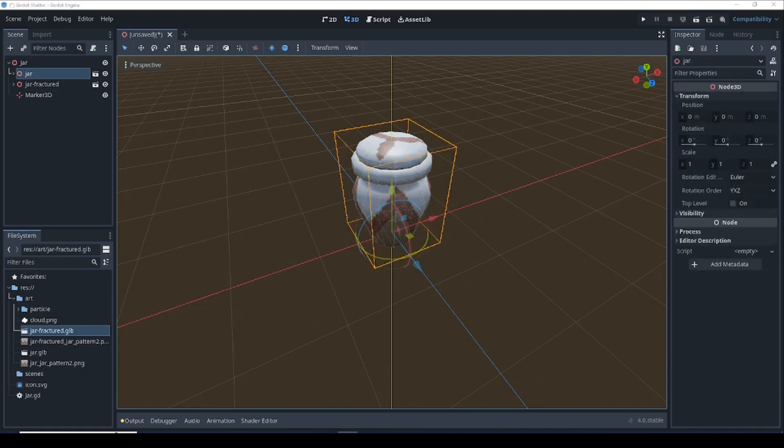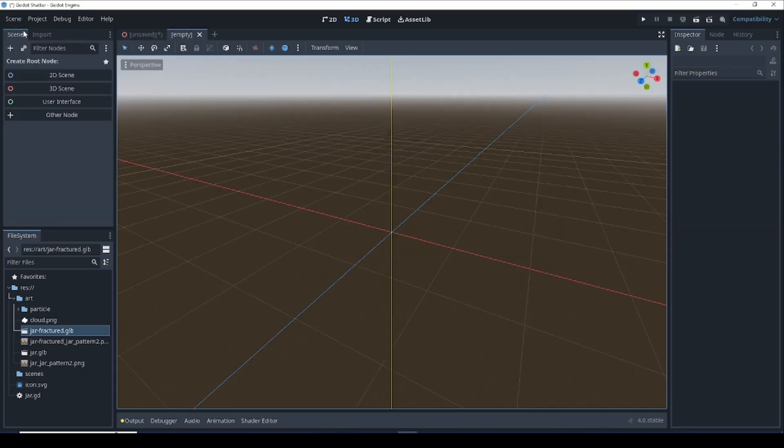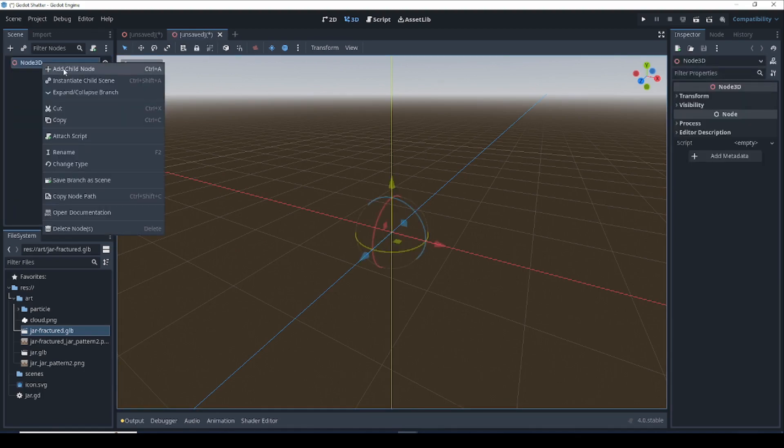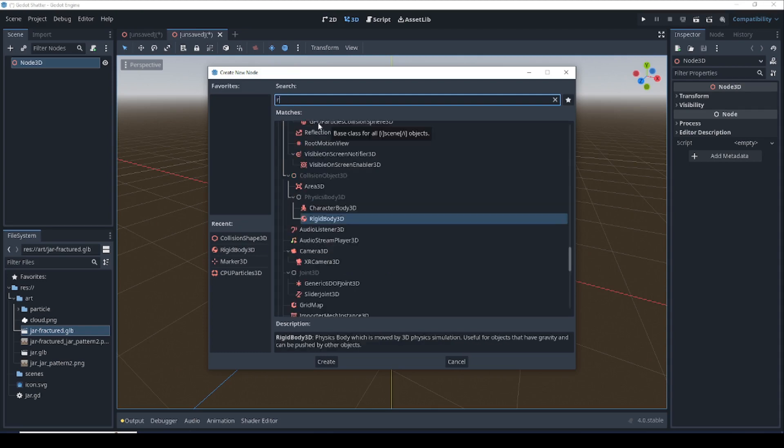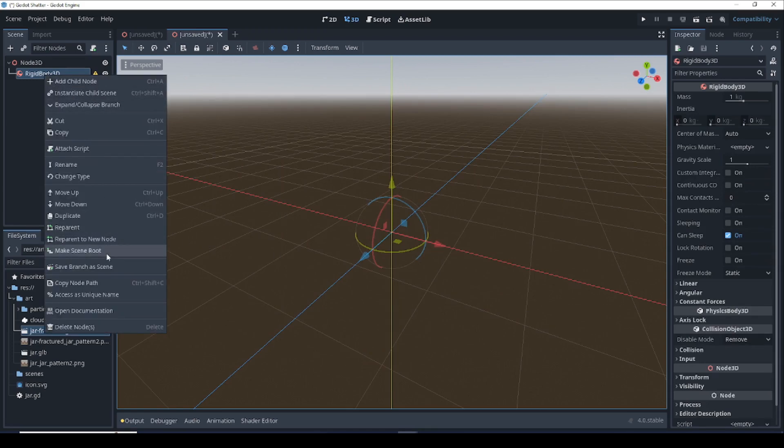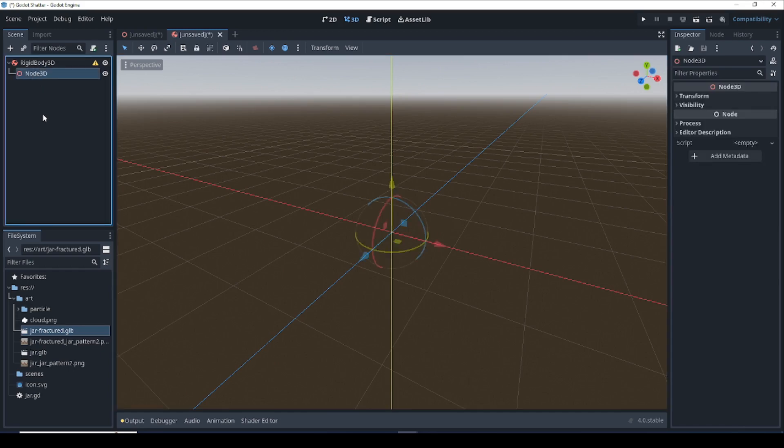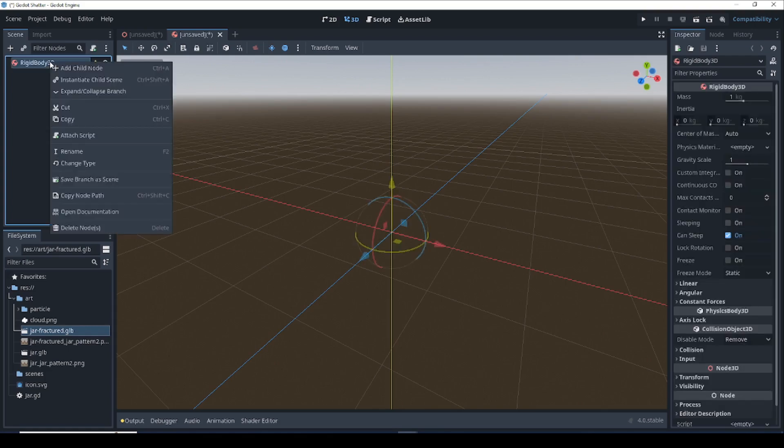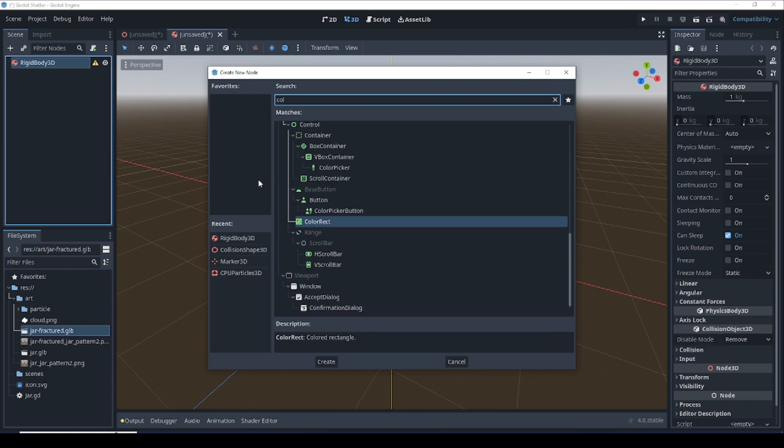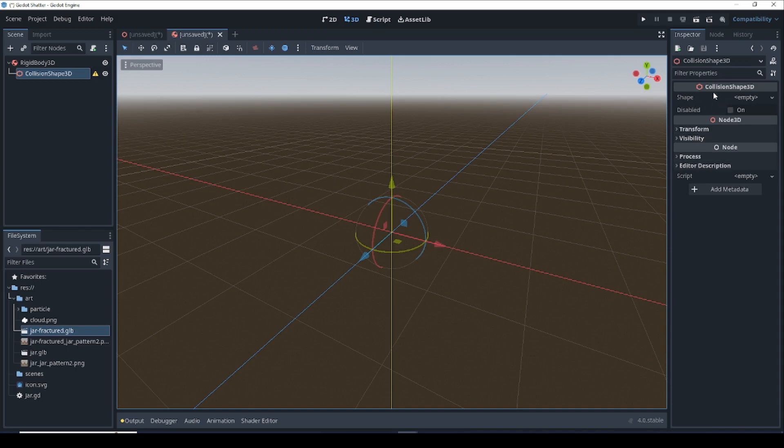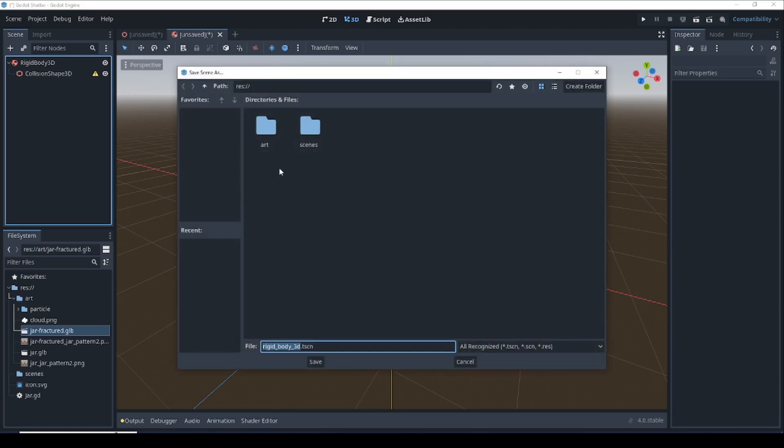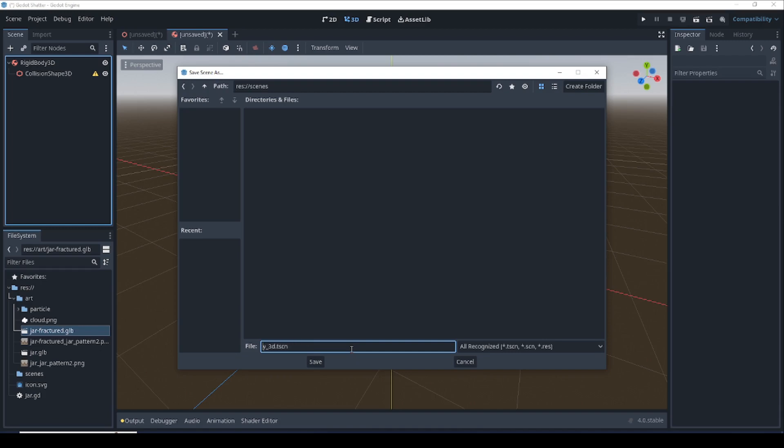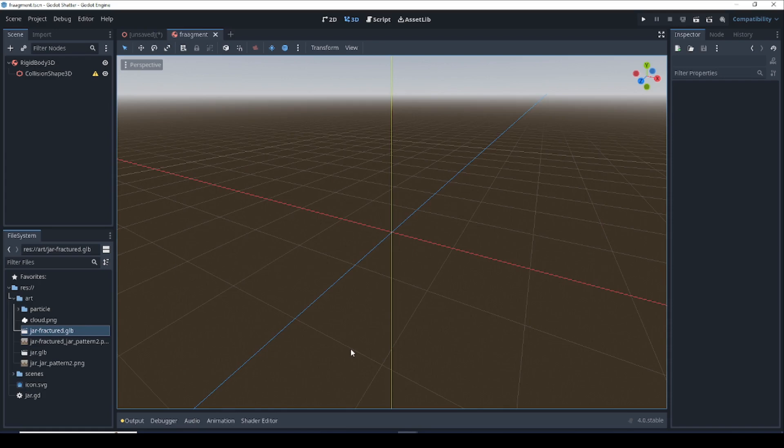Before we move on to the code, we have to create our fragment, which is what each one of these shattered pieces is going to turn into. Let's just create a new scene by going to scene, new scene, make it a 3D scene. And let's add a rigid body to it. Add a child node and type in rigid body 3D to get our root. We're going to right click, make this a scene root. And let's delete that node 3D because we're not going to need that anymore. And let's add a collision shape to our rigid body. So add child node, collision shape 3D. And we're not going to bother setting the shape over here because we're going to be doing that in code. Let's just save that as a fragment. And now we are ready to move into the coding phase of this project.